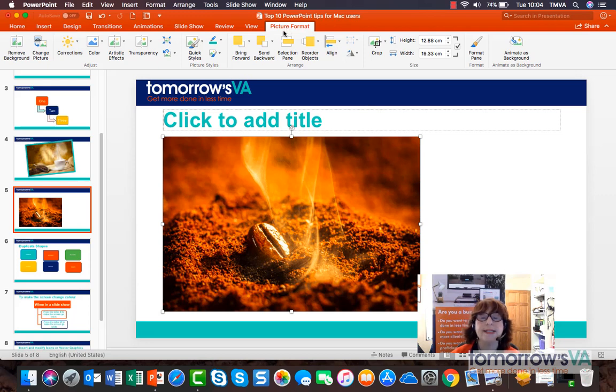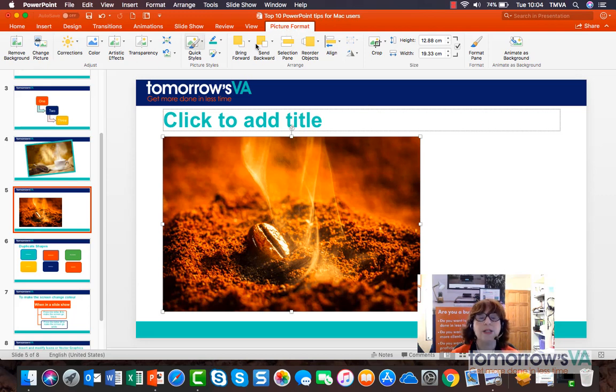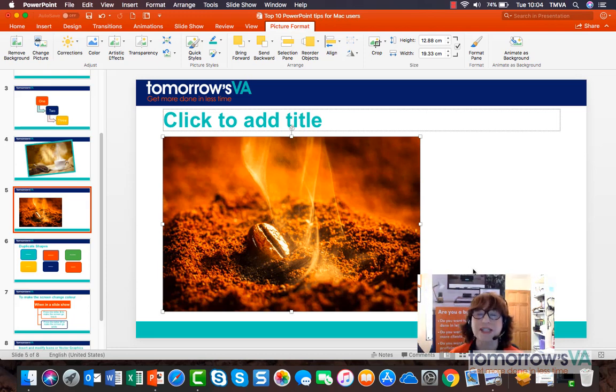Once it's there, I have the picture format button where I can do lots of other things. However, that's a topic for another tip. See you soon!